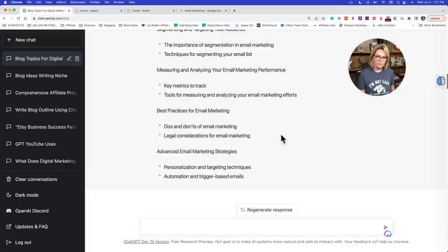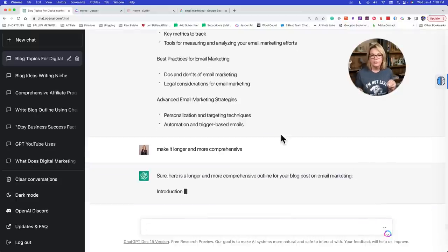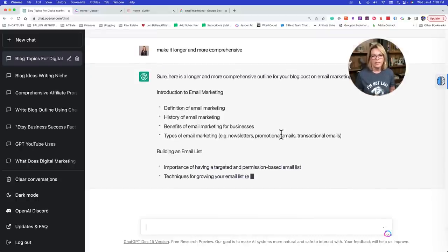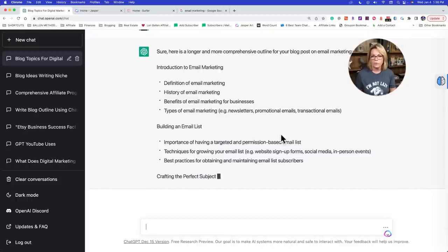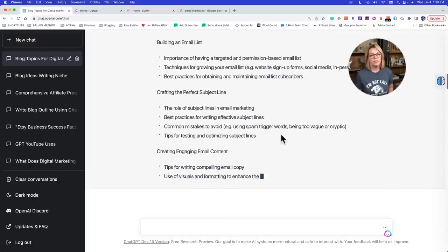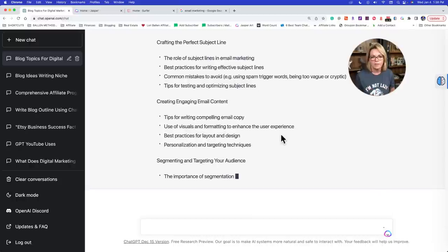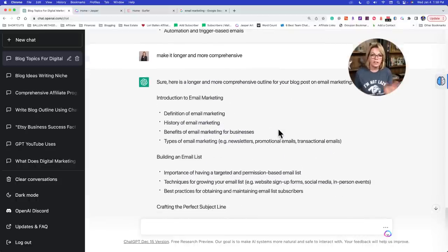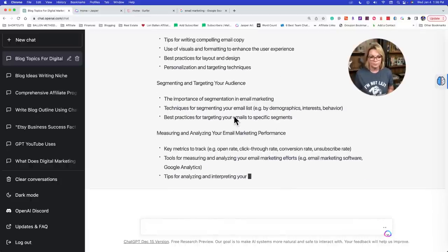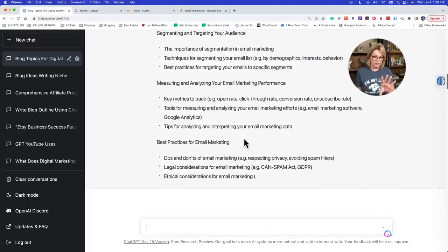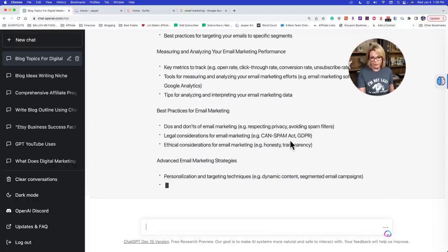So now I'm going to say: 'Make it longer and more comprehensive.' The whole art of AI generators is how we use it. They'll get smarter over time and more comprehensive — I think they'll be able to research in real time at some point. But we have to give it what we want. The better we get at that, the more it'll give us back. You could even say 'give me five examples under each one.' As you can see, it's building this outline, and this one's looking really good — easily an outline that could give us thousands of words.